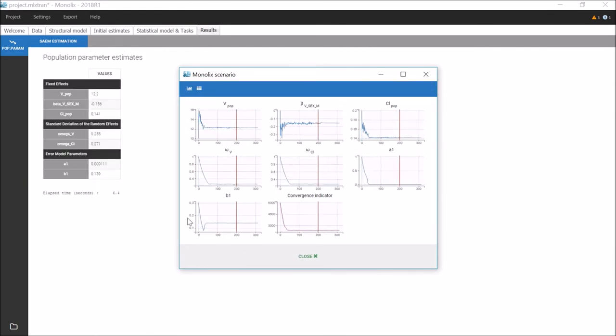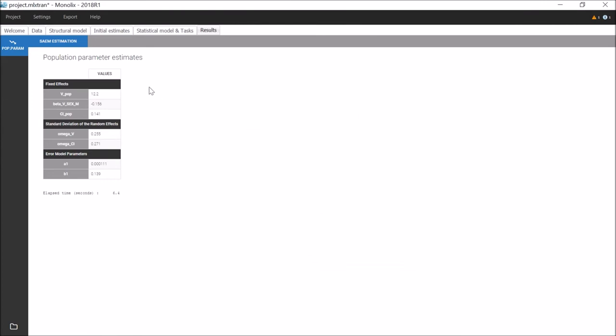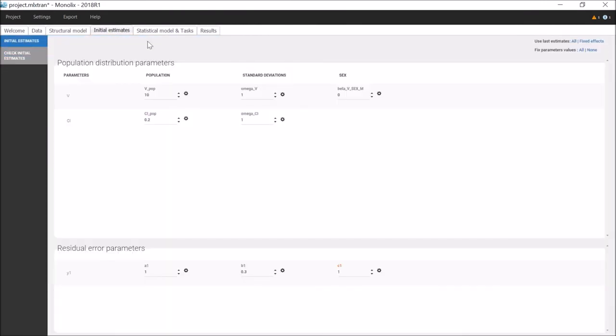The estimated population parameters can then be seen in the tab Results. I can use them as initial values for the next run, with the button Use Last Estimate. I can use all the last estimates, or only the fixed effects, to avoid reducing the standard effects.